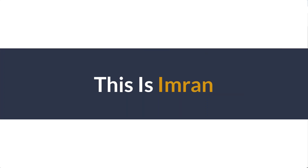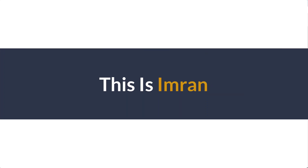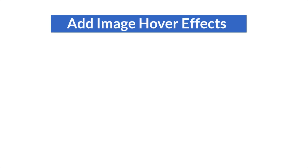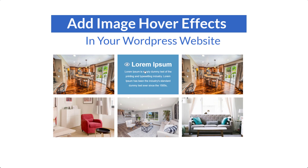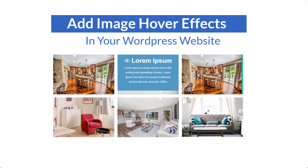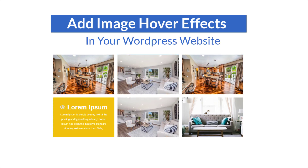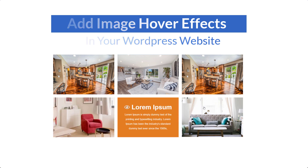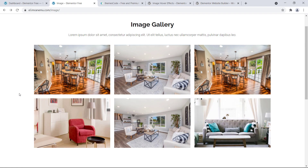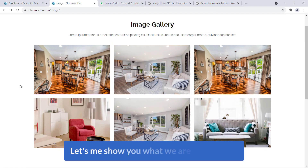Hi everyone, this is Imran. Today in this video training I'll be showing you how you can add image hover effect in your WordPress website using an Elementor add-on.